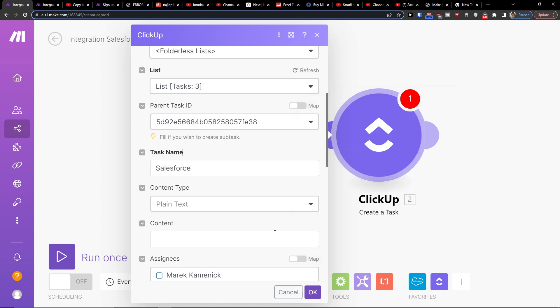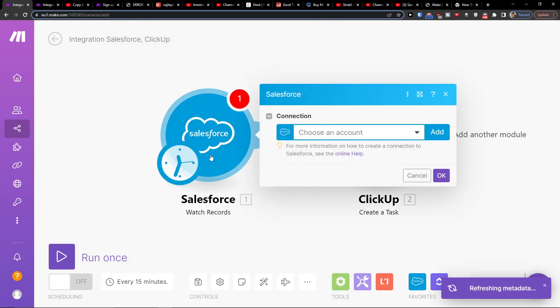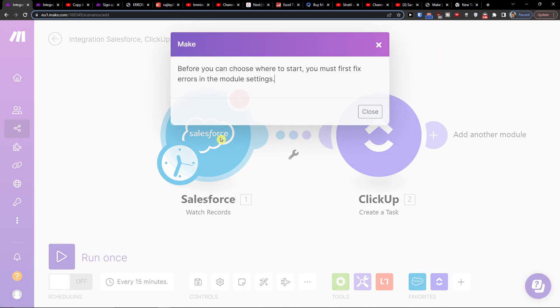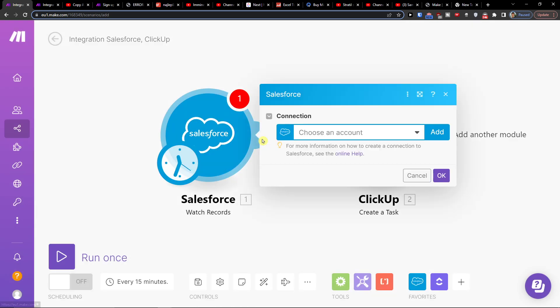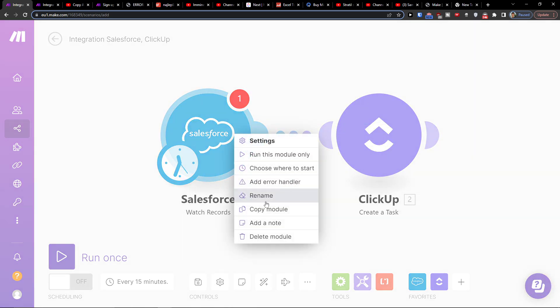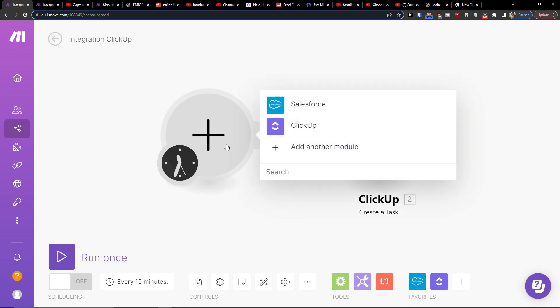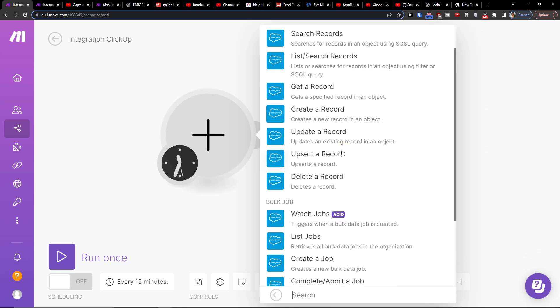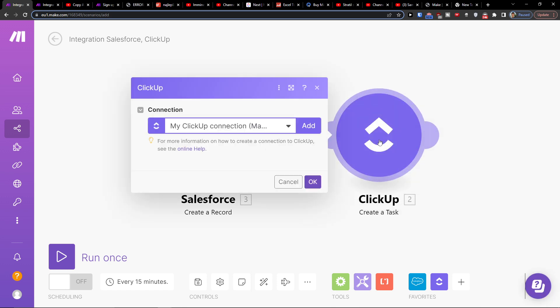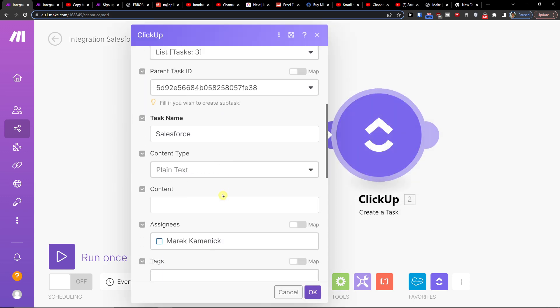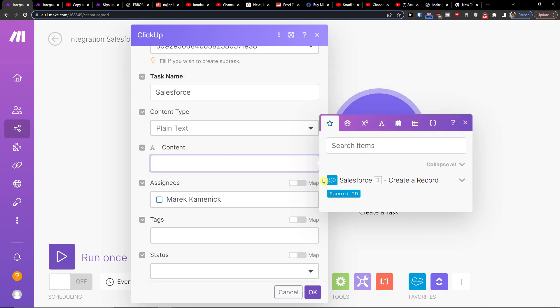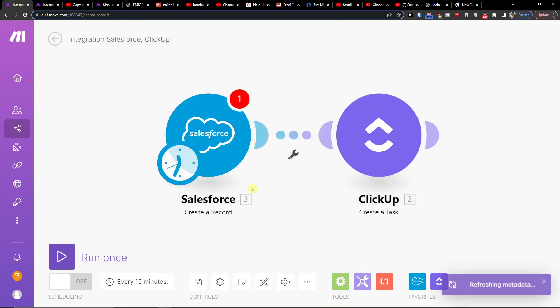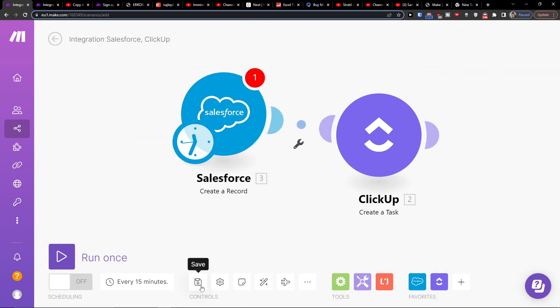But if I'm going to change the settings, let's say I'm going to delete this module. I'm going to Salesforce and let's say create a record, connect with your account, and then you would have it right here. Let's say I have the task name, record ID, then press OK, and that's pretty much how you do it.